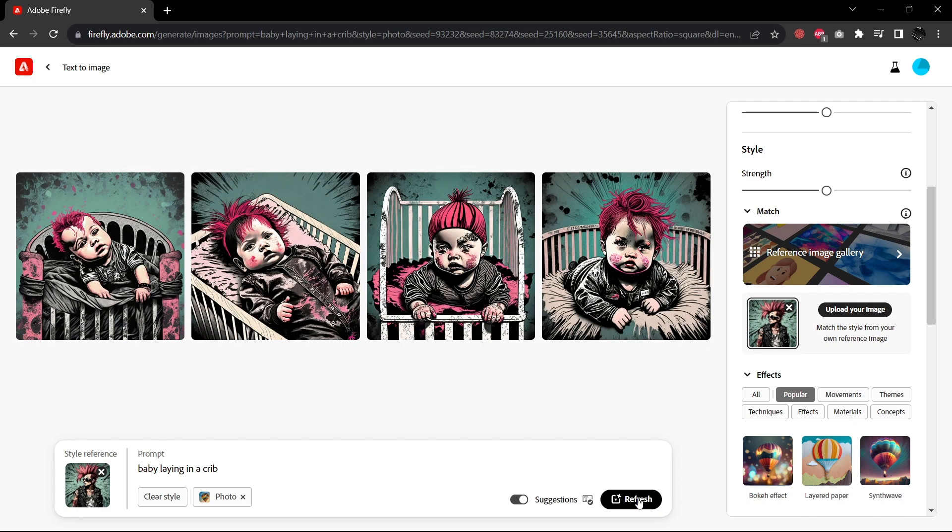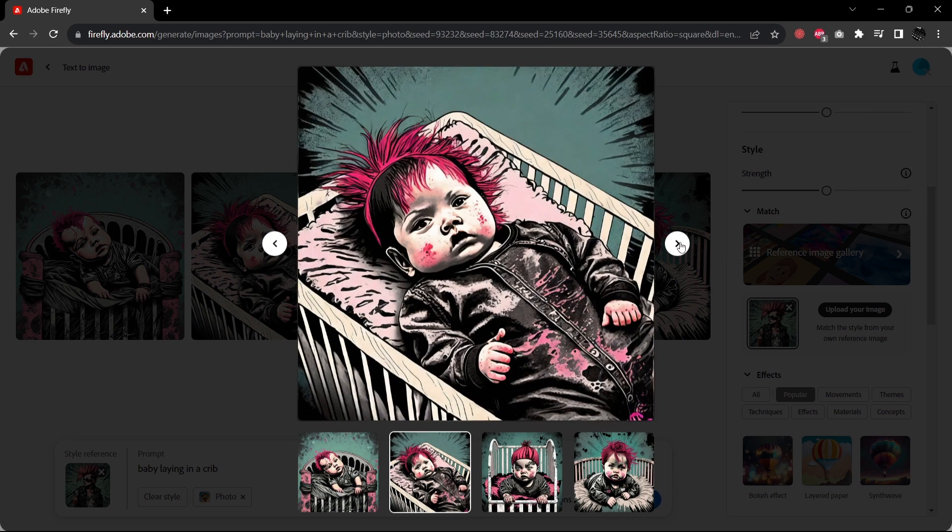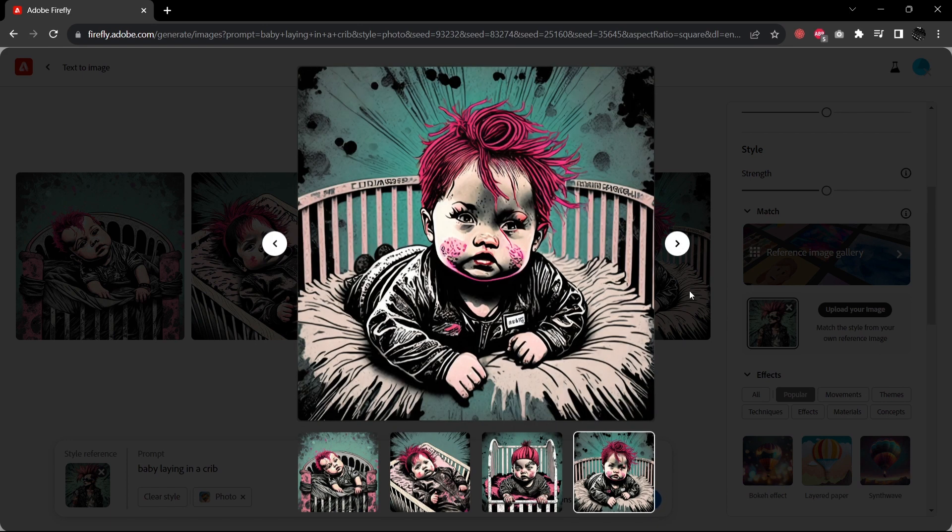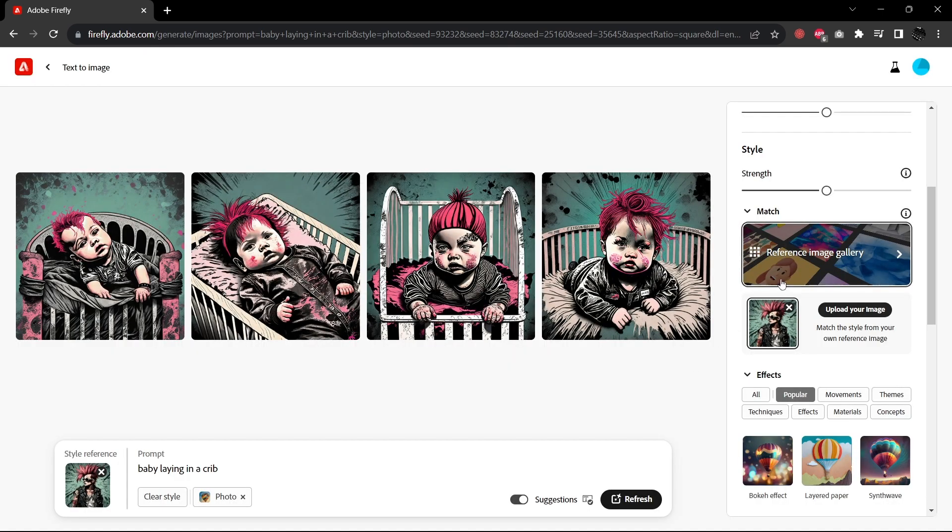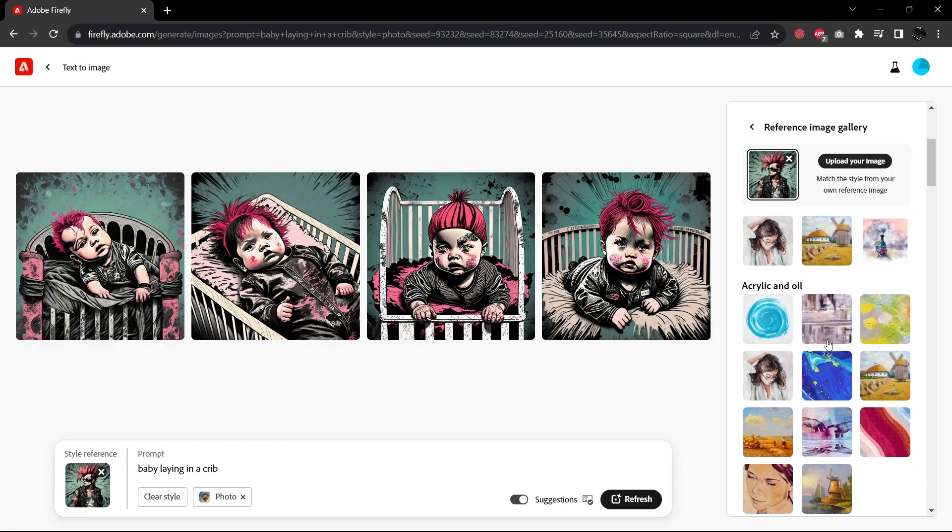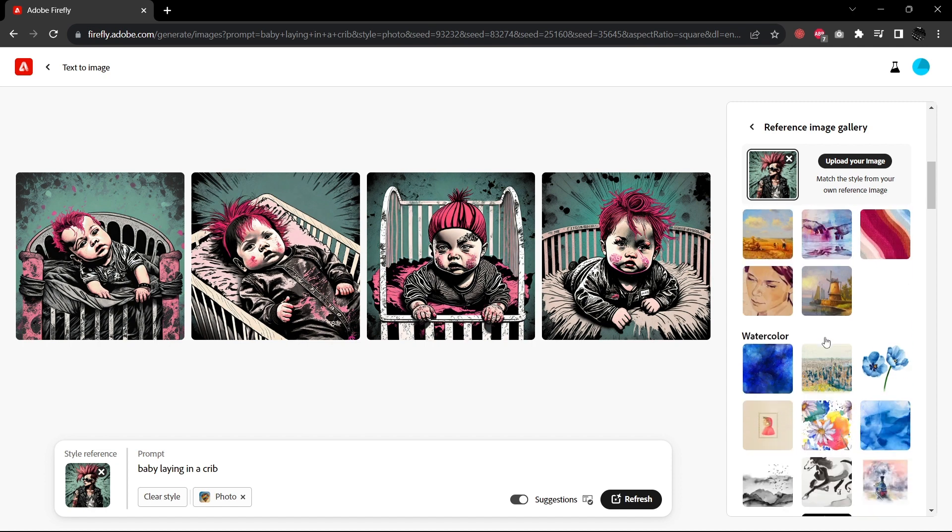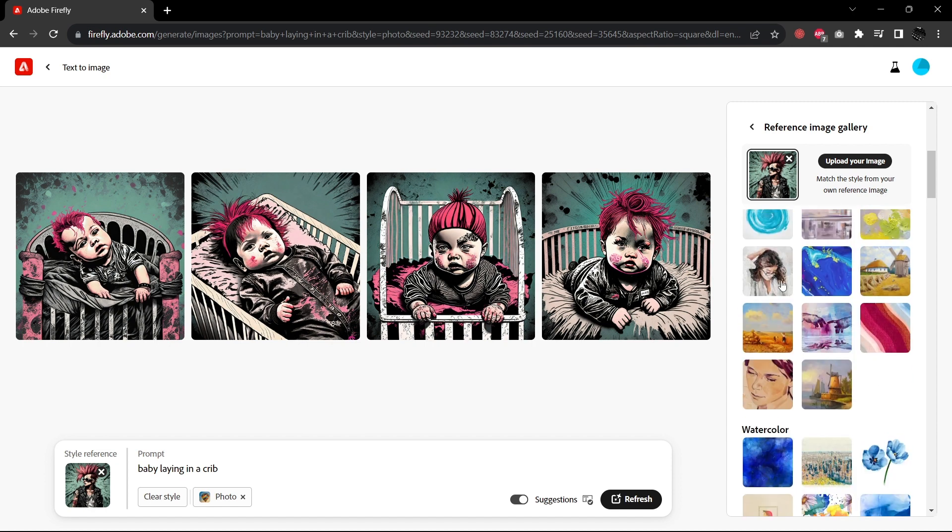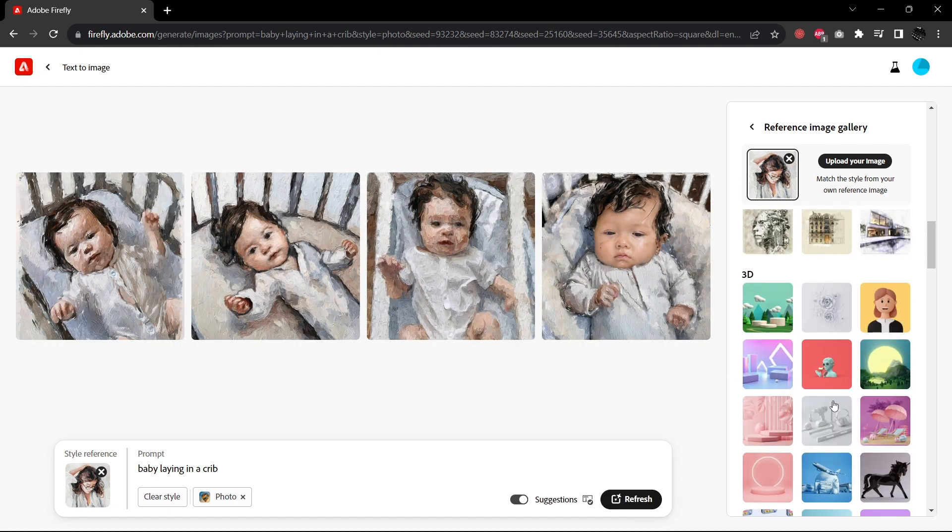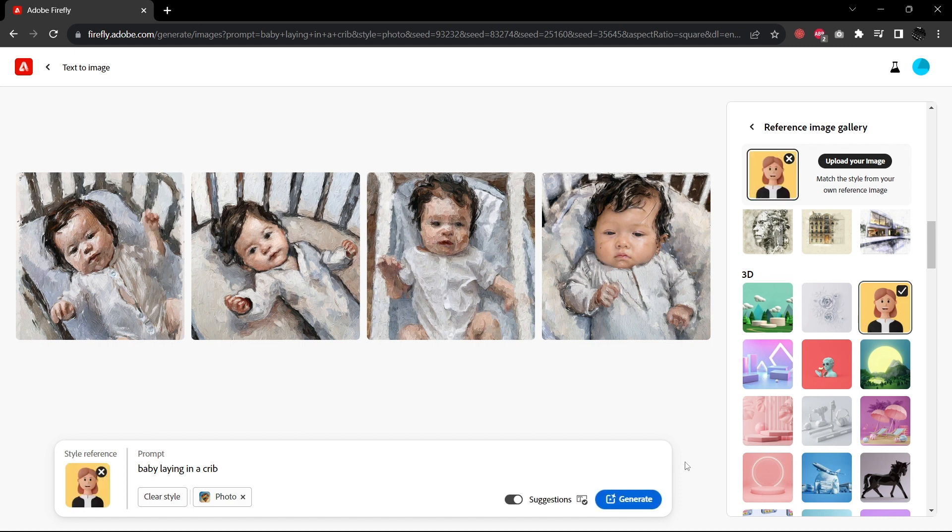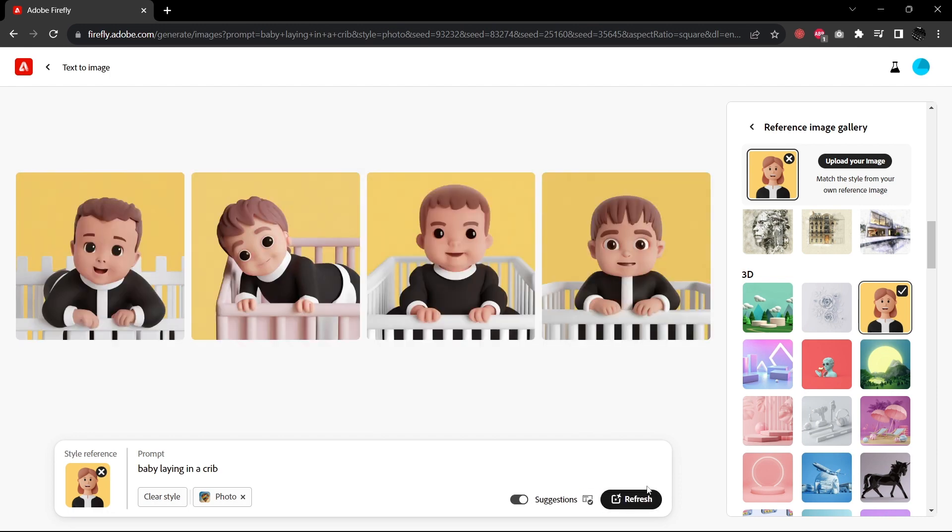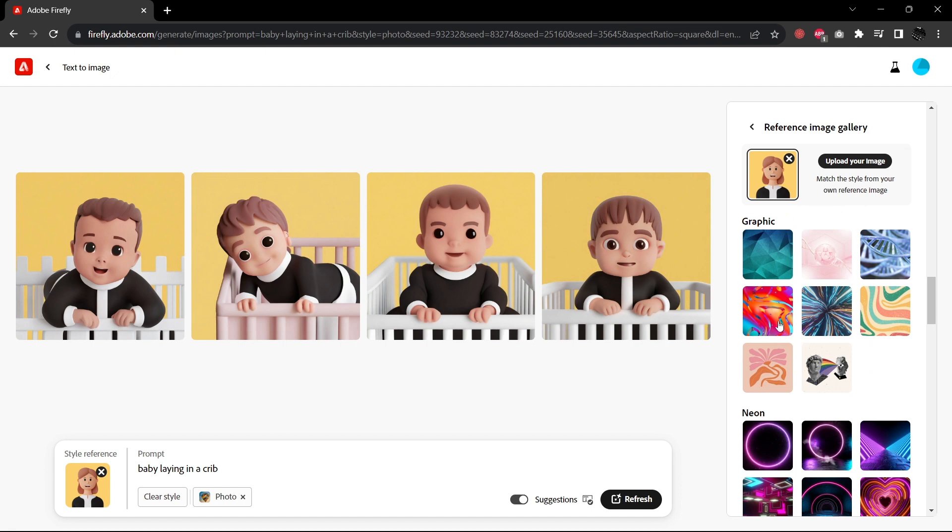So here we have our punk babies. It took the style directly from that image. That's really, really incredible. And they give you all kinds of reference images to use as well. So you don't have to necessarily upload one. So let's just try something else here like this painting style. So here we have our painted babies. Let's try another one. Let's try something like this 3D mode. So here we have 3D rendered looking babies. Let's try just one more here. We'll try this wild graphic design style.